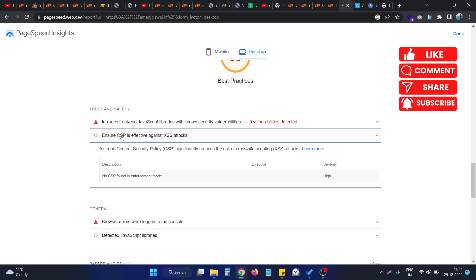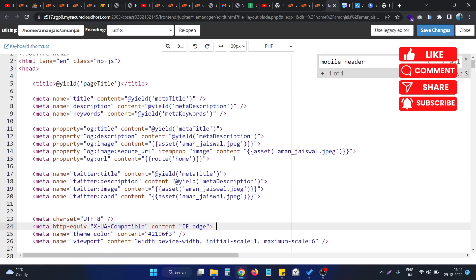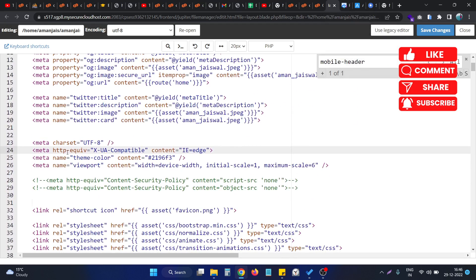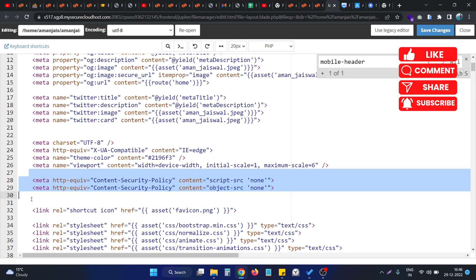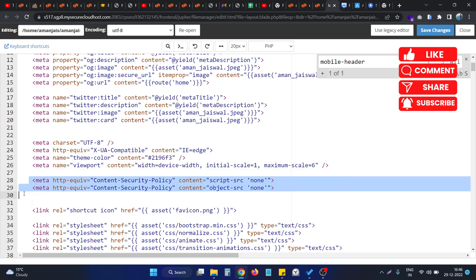I will show you two methods. The first one is very easy. I go to my website's code, and actually I implemented the solution and commented it down. So I uncomment this. I will provide the code in the description box.